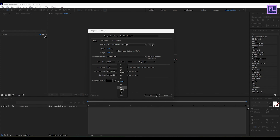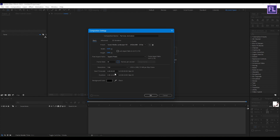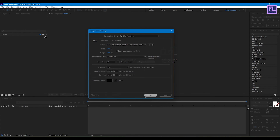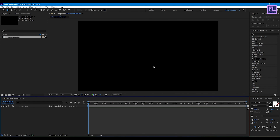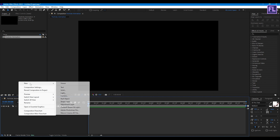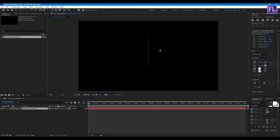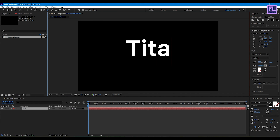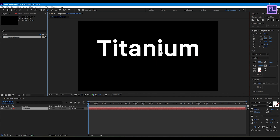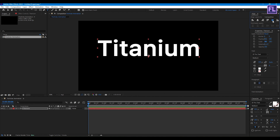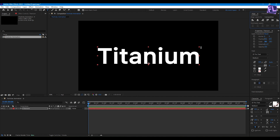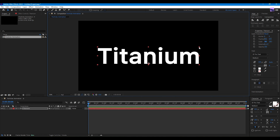Set the frame rate to 30 and duration to 10 seconds, then click OK. Now create your text layer: right click, New, then click on Text. Type your text, make it centered, and scale it down a little bit.